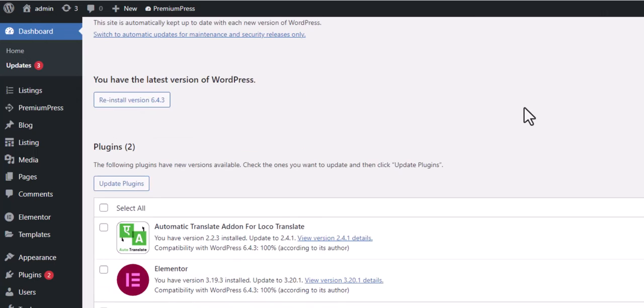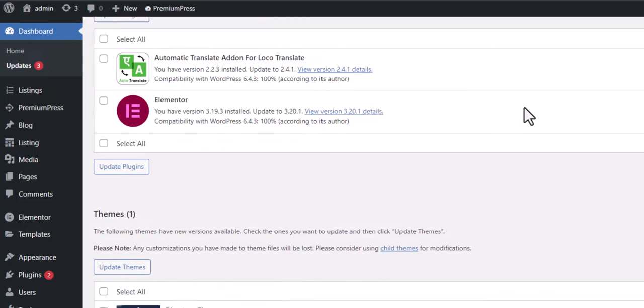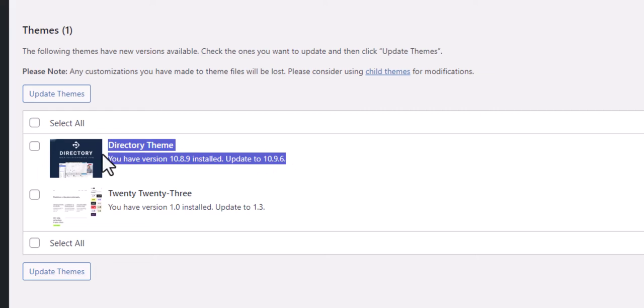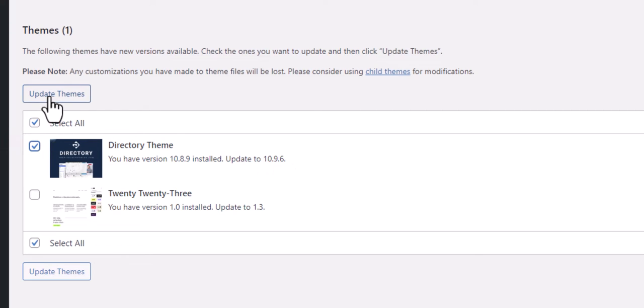Scroll down and you will be able to see if your theme has any available updates. Simply select the theme and click on Update to begin the WordPress Automatic Update.